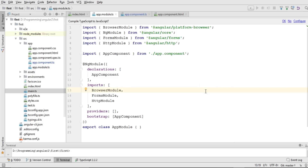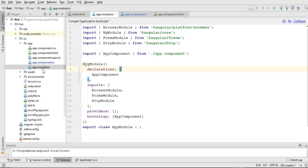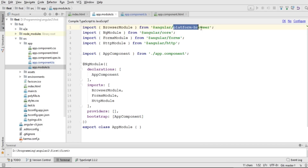Now I will show you how to create our own custom component. But before that I just want to add a few more points about the default component and the app.module.ts file. I've explained that these four files, except the last one, combine to form one component that is created by default by Angular CLI. In app.module.ts, at the start we have imported and added references to the external libraries we want to use in our application.